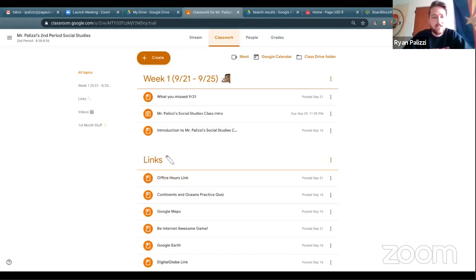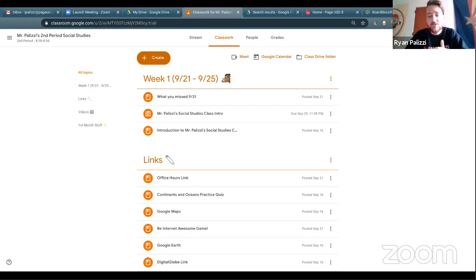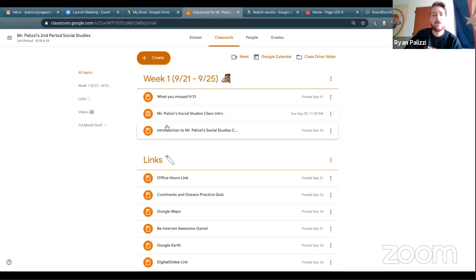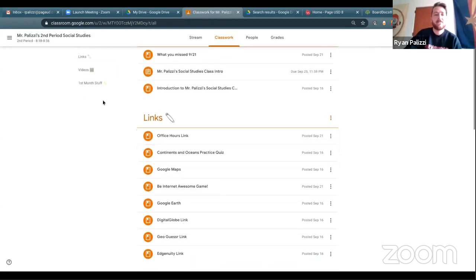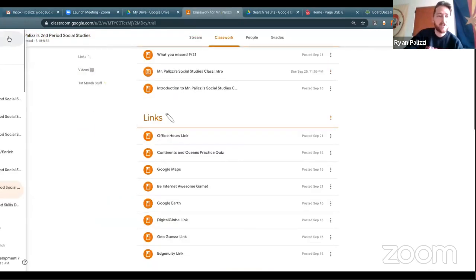I'm going to take you over to the classwork section. These are topics on the left-hand side, and they're being organized differently across our entire school district. At Desert View things are getting better organized. At the middle school and high school, students are having a tough time navigating how things are being organized. For me, I'm posting material by week — this is all the stuff we did this week — and I have our first month's material that they were working on before. I'm going to show you a third grade teacher who's organizing hers in a different way.